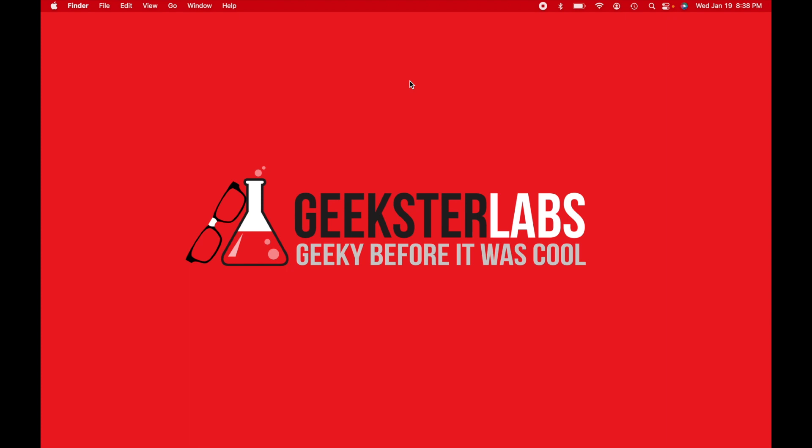What's up Geeksters? It's me Omar from Geekster Labs and today I have another quick how-to video on how to factory restore your Mac.